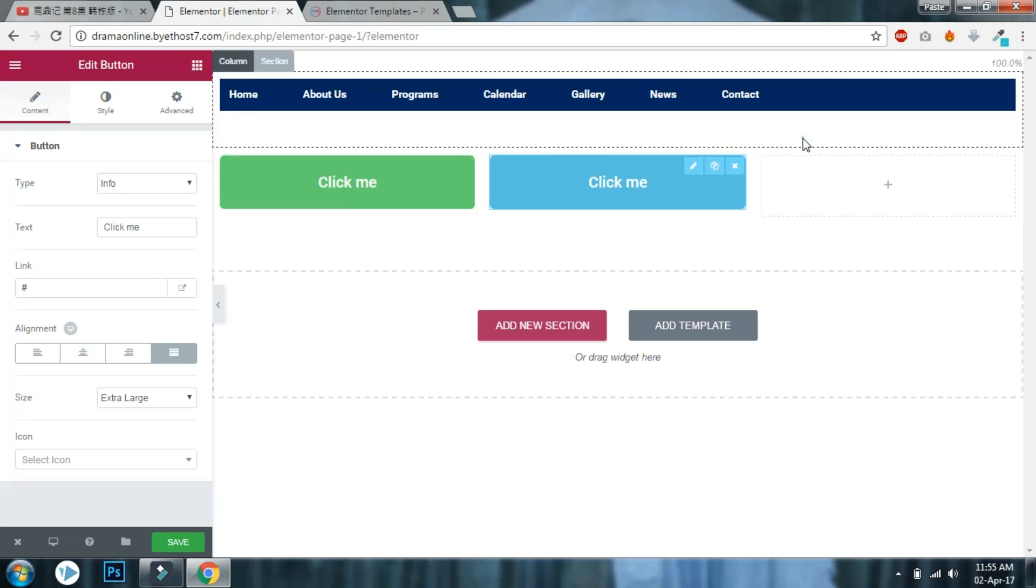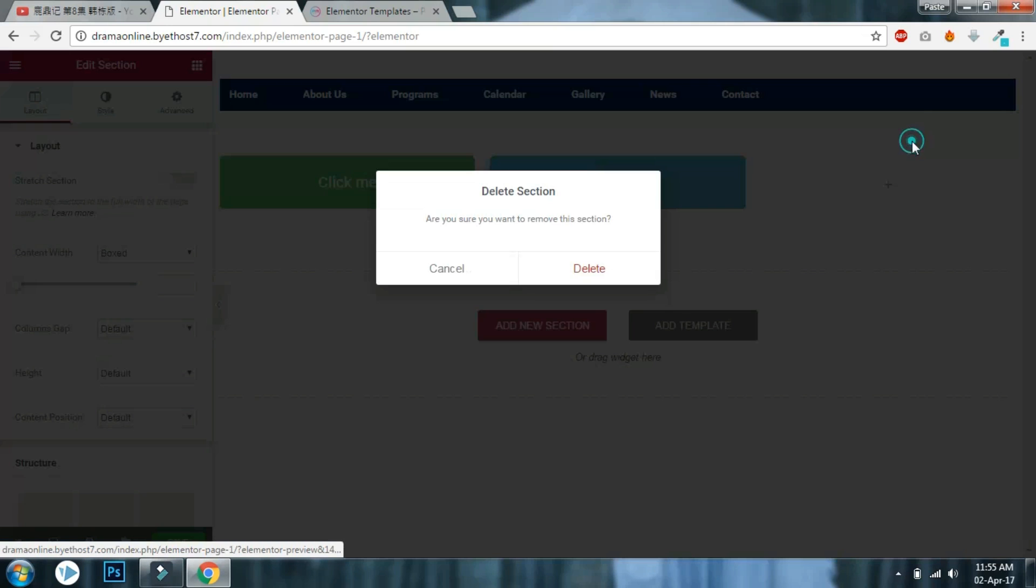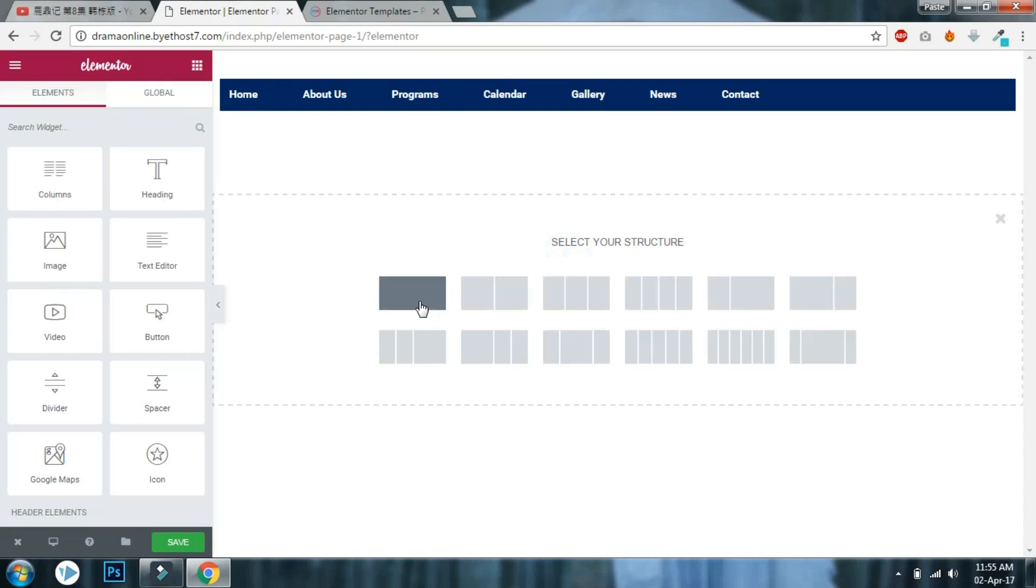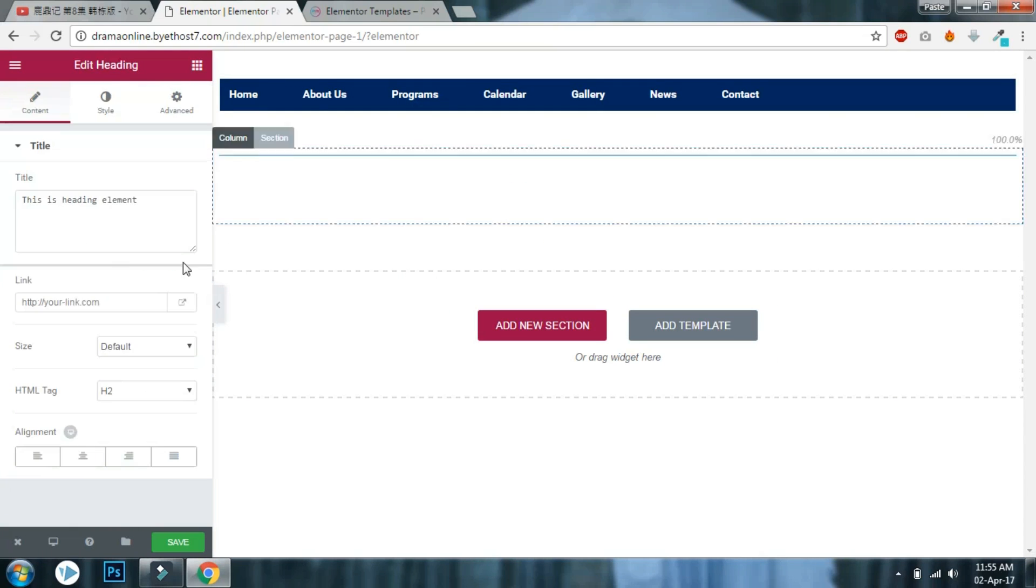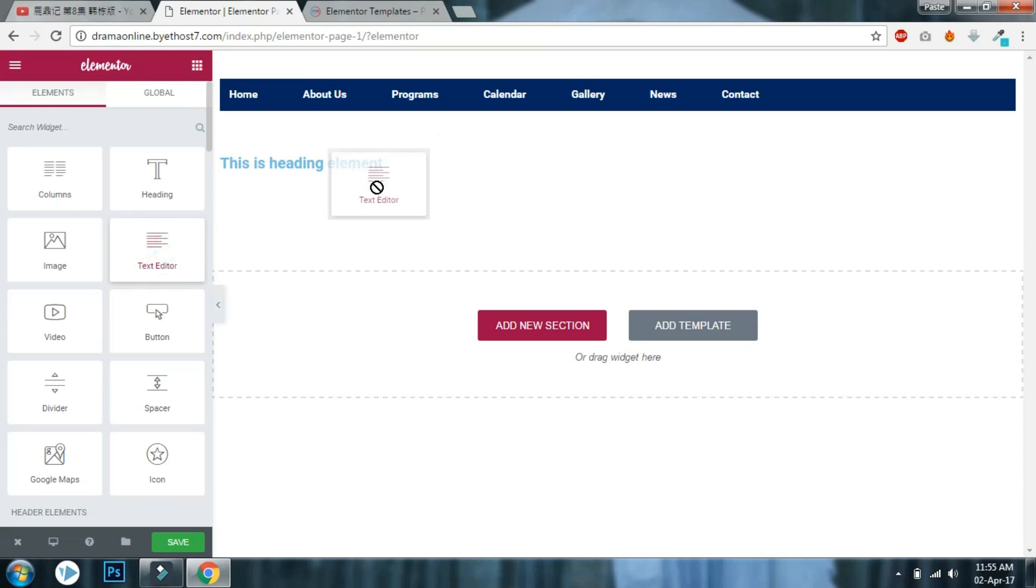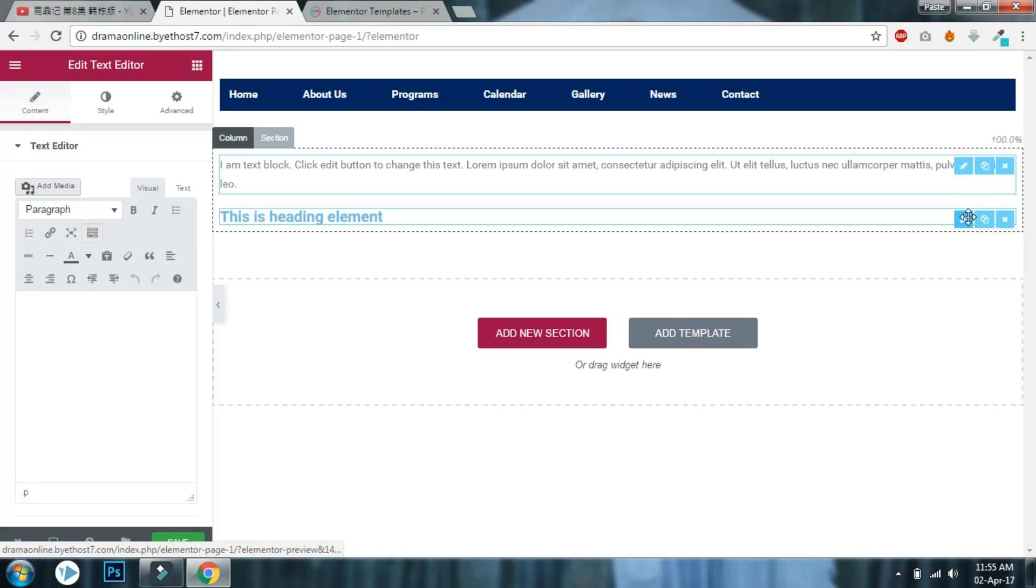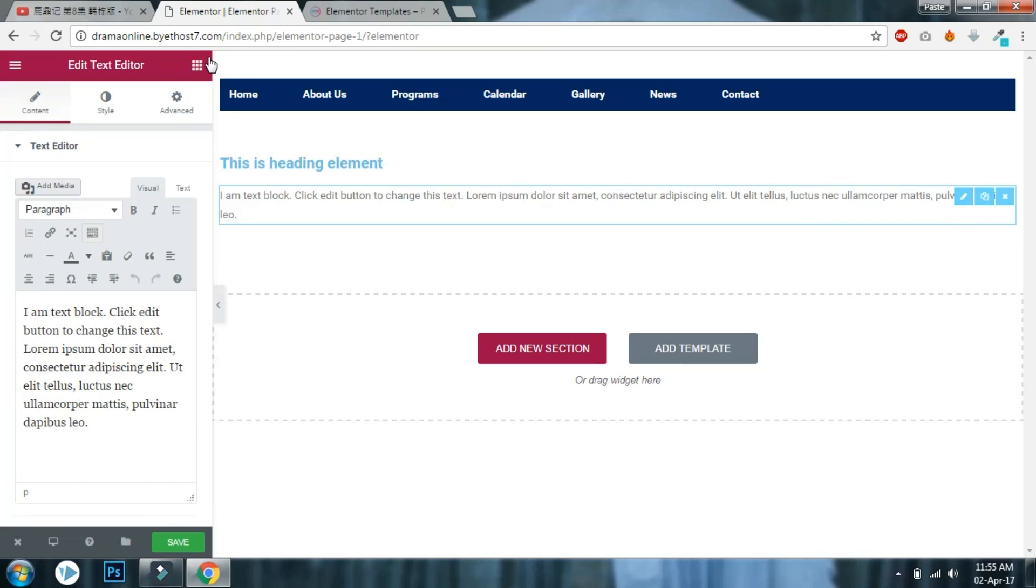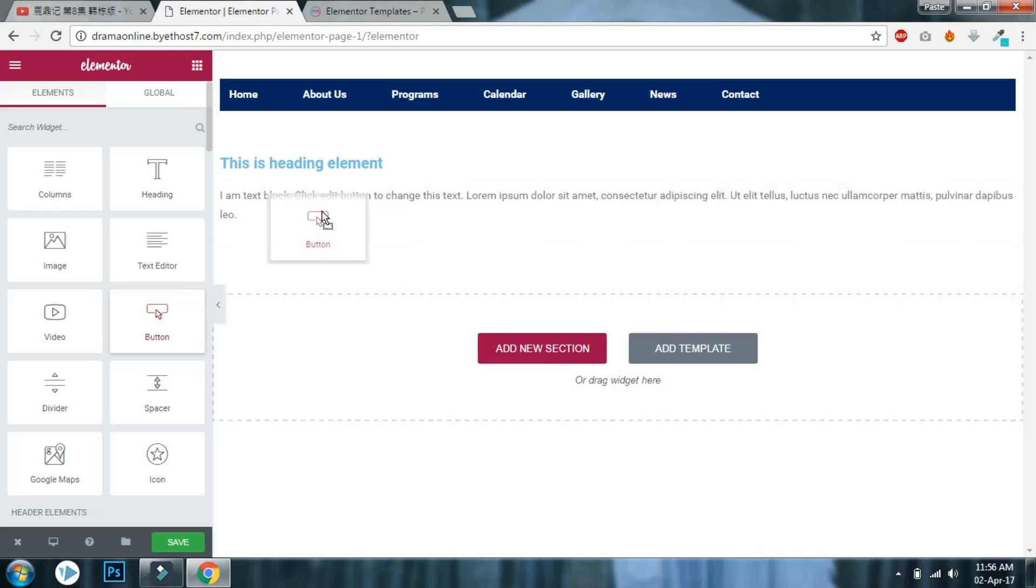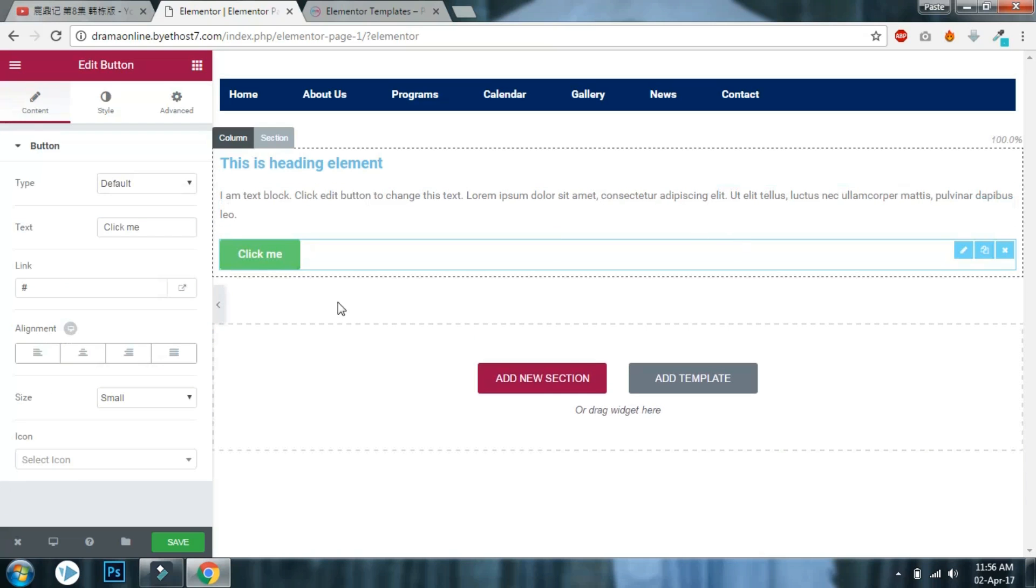Here, let me show you. Let's say you add a new section and you want to add some content, and you want to add buttons—let's say two buttons.